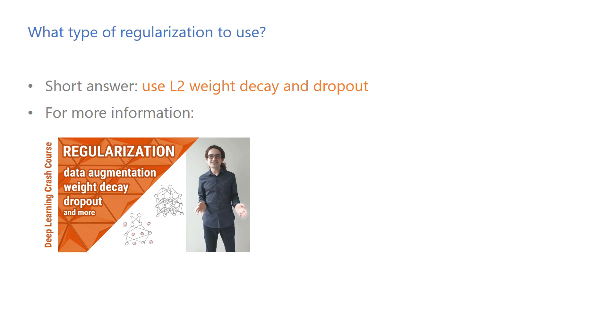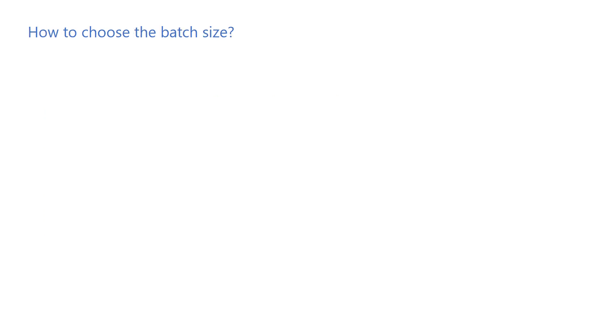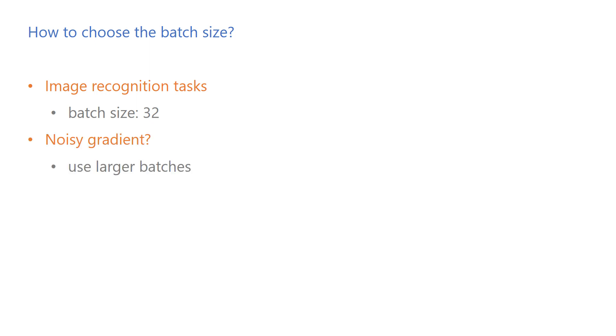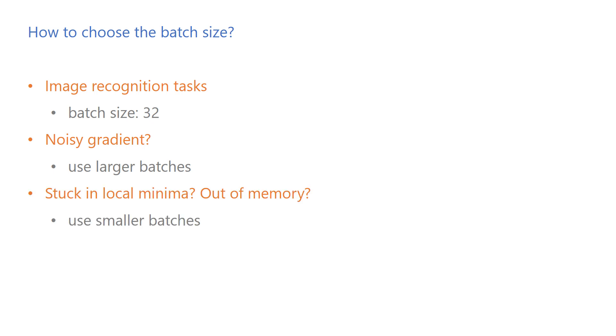What should be the batch size? A batch size of 32 usually works fine for image recognition tasks. If the gradient is too noisy, you might try a bigger batch size. If you feel like the optimization gets stuck in local minima or if you run out of memory, then a smaller batch size would work better.